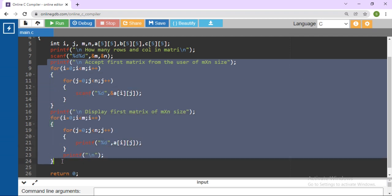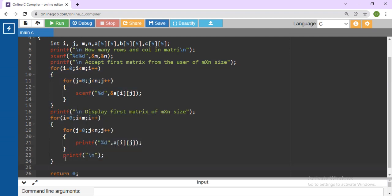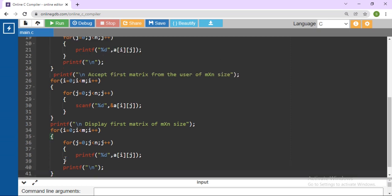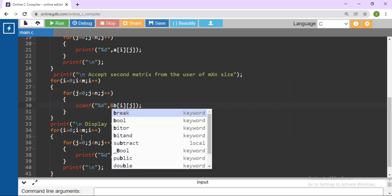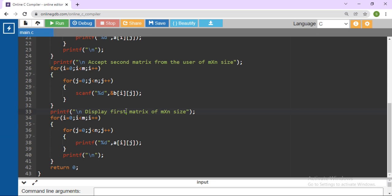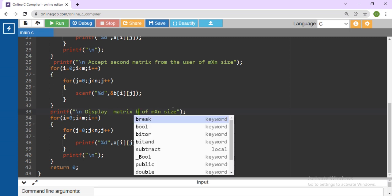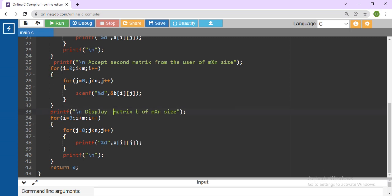Again, copy all this part and paste here to accept the second matrix. Here we are considering the second matrix elements. Then display second matrix B — display second matrix of m by n size. With the same approach used for the first matrix, we accept and display matrix B.